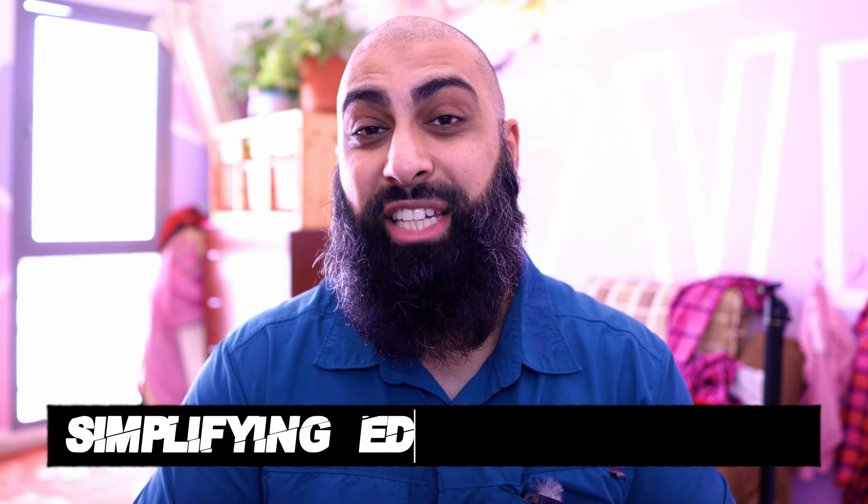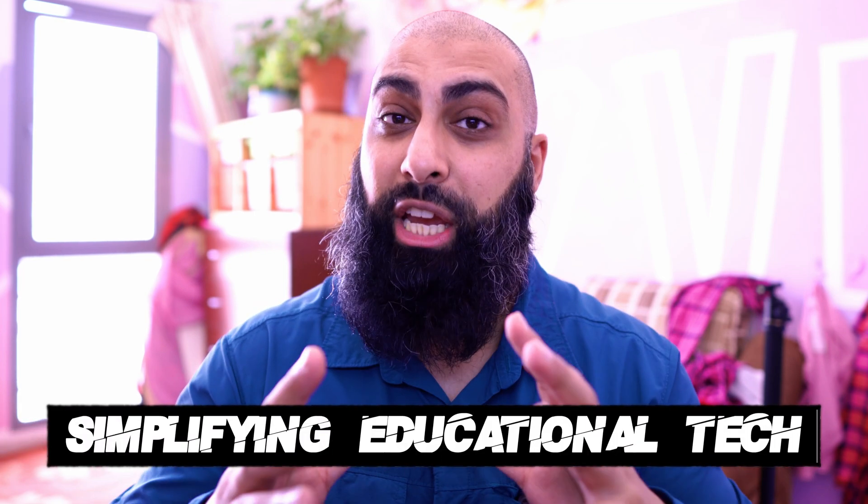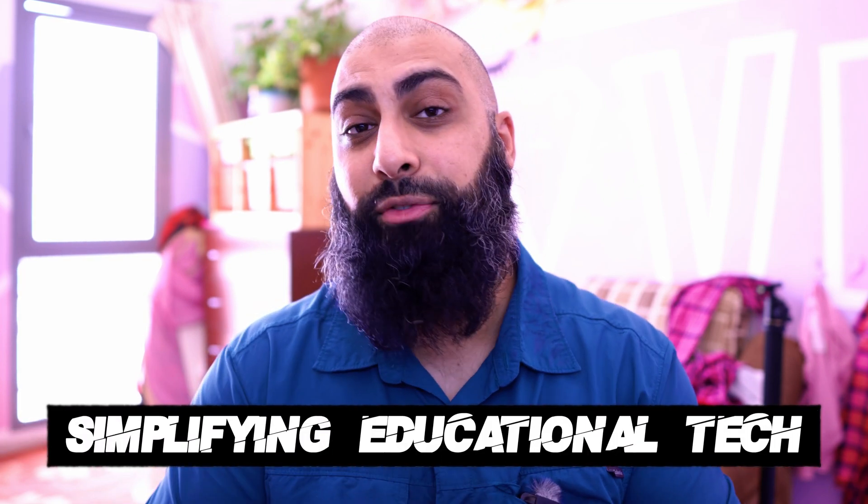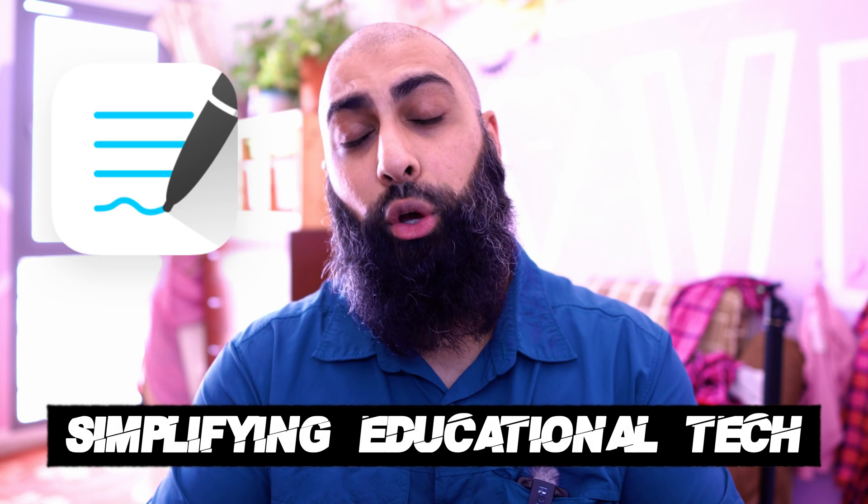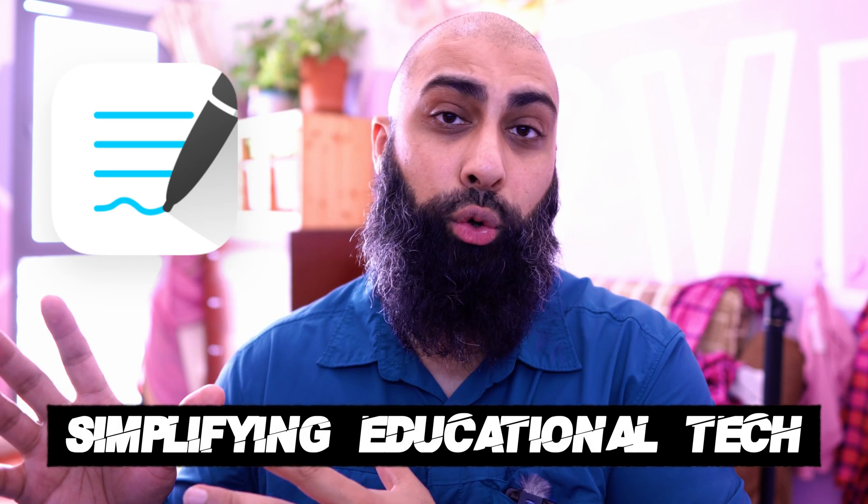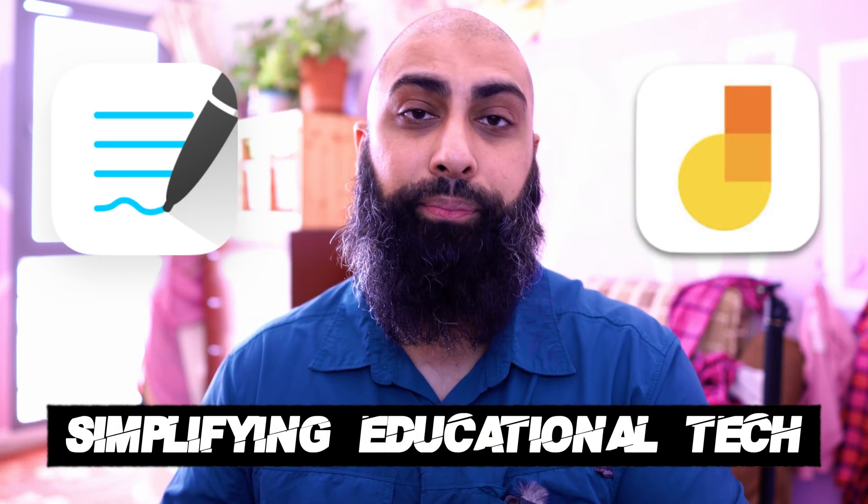Hey, welcome back to Bear Squared on this channel with Simplified Educational Tech. In today's video, I'm going to show you how you can convert GoodNotes into a Google Jamboard.